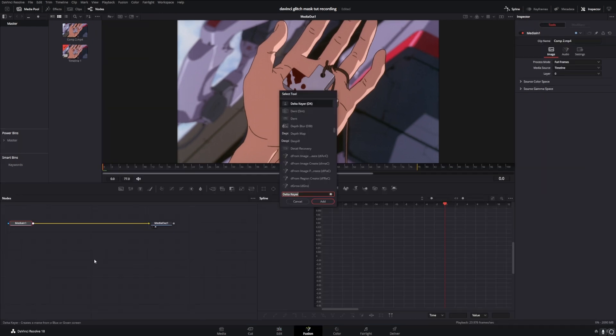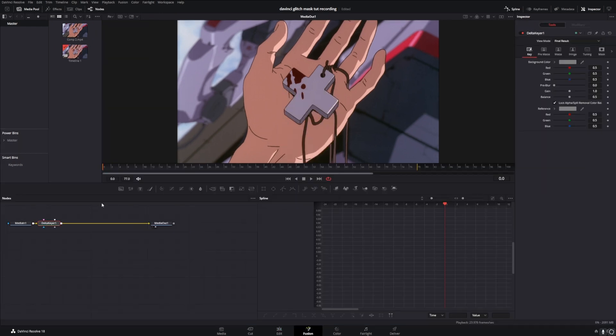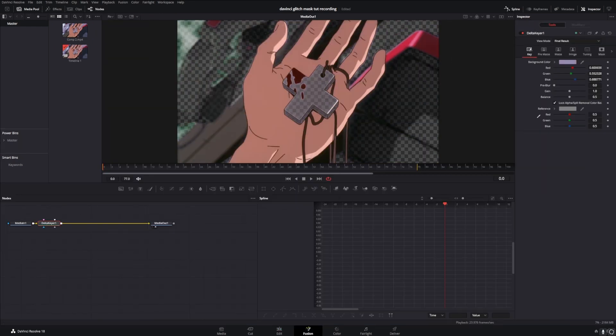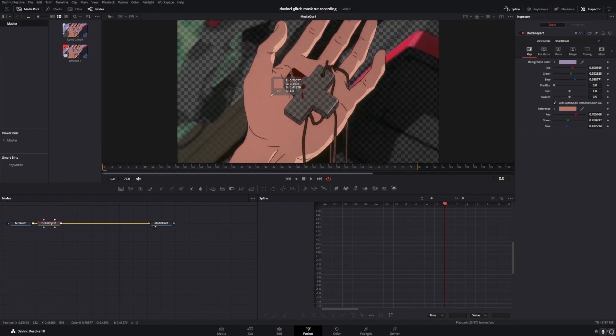Shift space, look up delta keyer. Choose your background color. For the reference I'll use the hand. Adjust it the way you like.